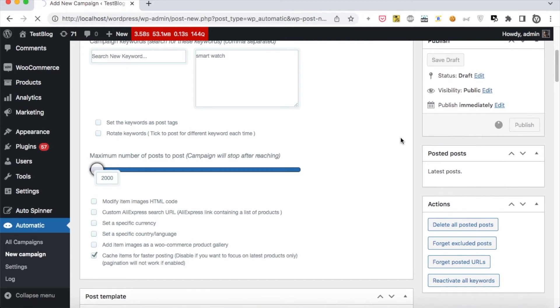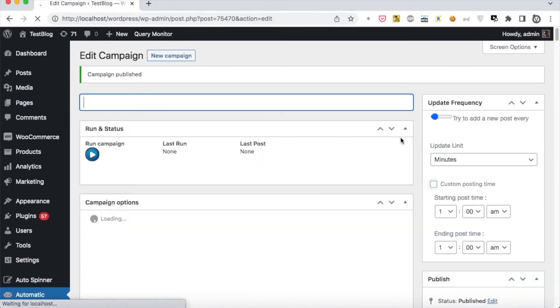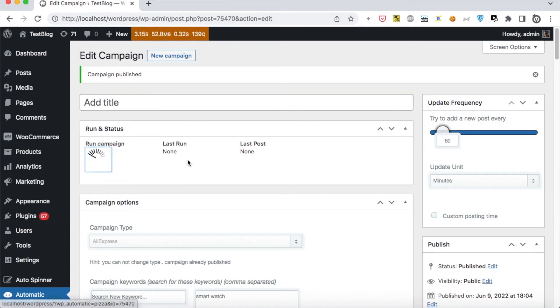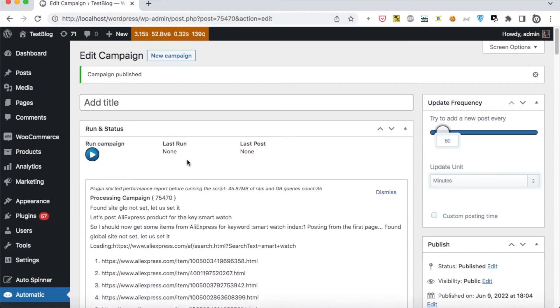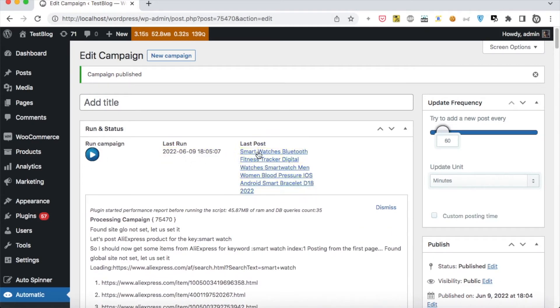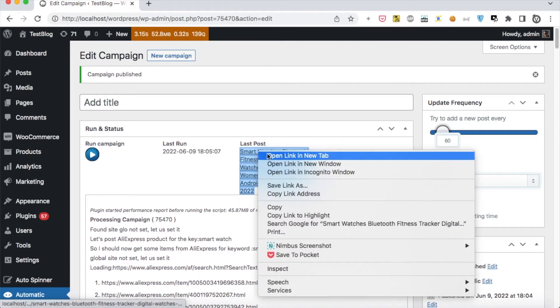Now the campaign is published and ready for processing. Click Run Now. New Post added successfully.